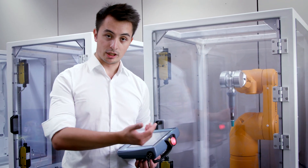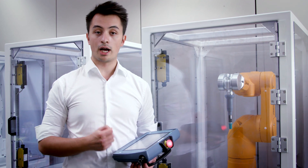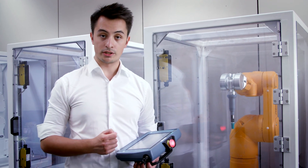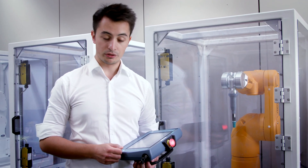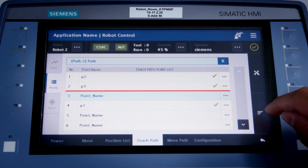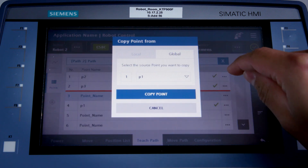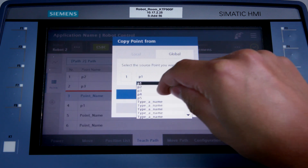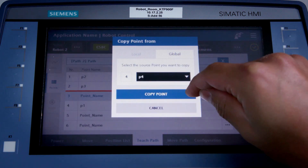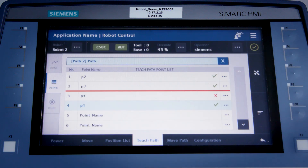Now, from the existing POINT cloud, I'll select a position that I'd like to insert here. I'll choose the COPY POINT function. I still have to add a motion type to this point. In this case, I'll select LINEAR.